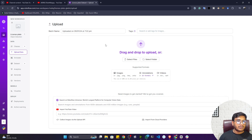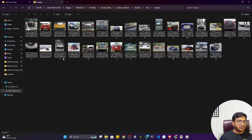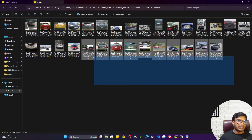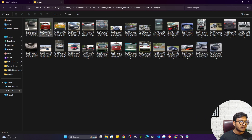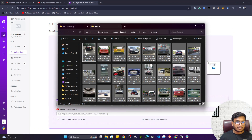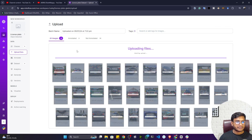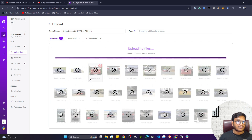Next, you need to upload your data. You can simply drag and drop your images. I have some car images here — you can see the number plates on the cars. I'll select all the images and drag and drop them into the platform. Then I'll click 'Save and Continue' and it will automatically upload the images to the Roboflow platform.